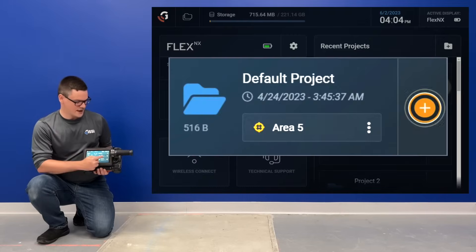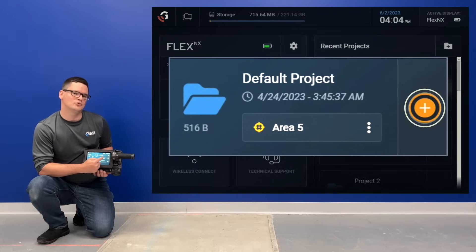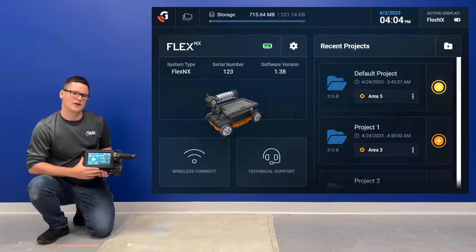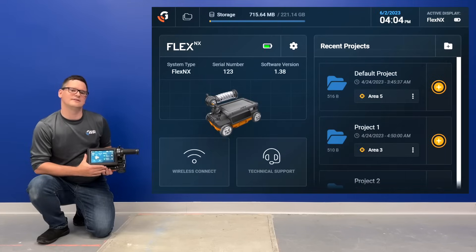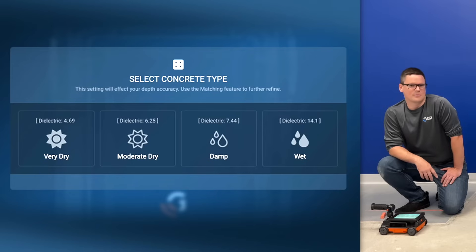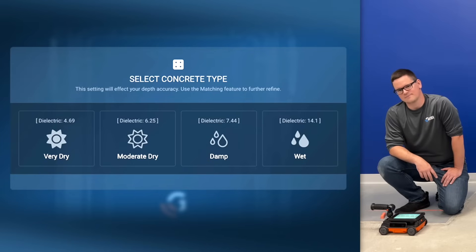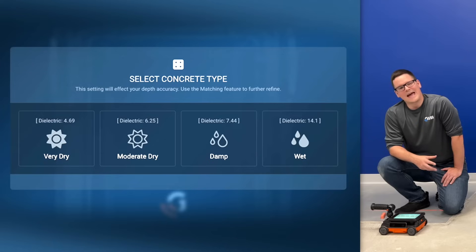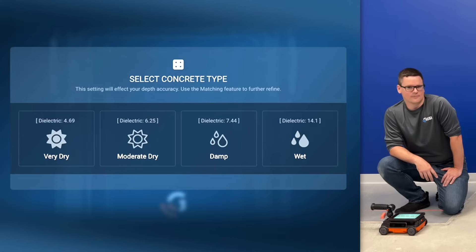From here, we just need to tap the Start New 2D Scan icon in the project of our choice to begin the data collection process. Select the concrete type that best reflects the moisture content of the concrete, with choices ranging from very dry to wet. This setting affects the accuracy of target depths. Tap the concrete type to continue.